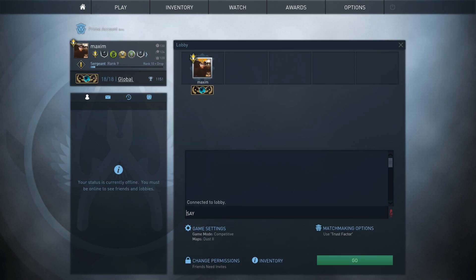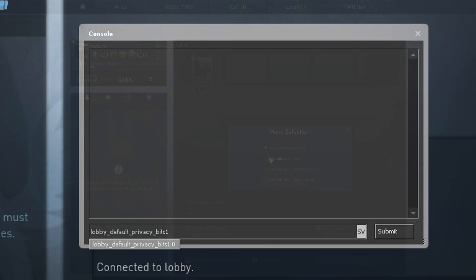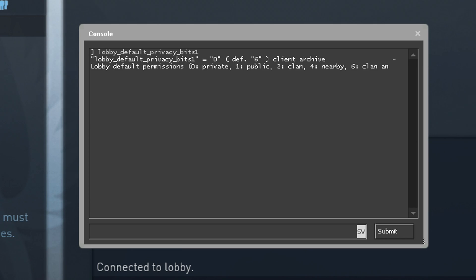A lobby is only controlled by these settings here, which is the second command in my video. Lobby Default Privacy Bits 1, this controls the default lobby permissions. The default value is set to 6, which means nearby people and all your friends are able to join.